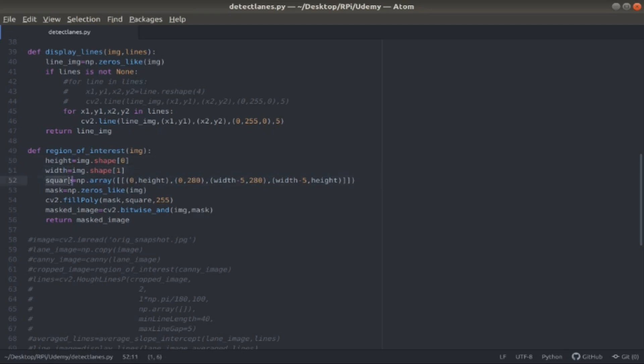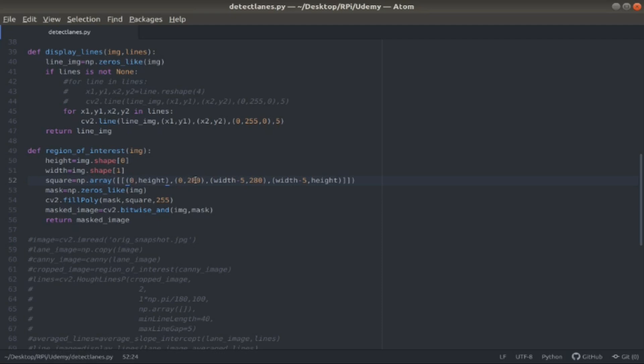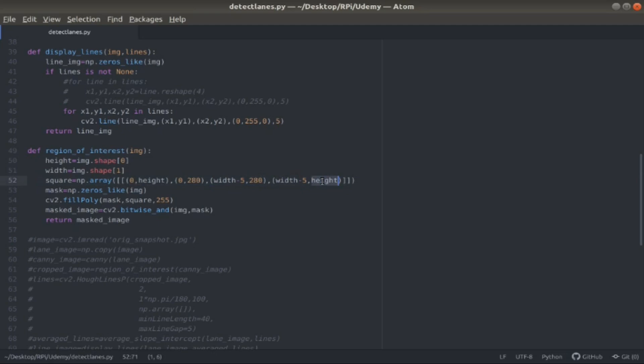I make a square using the numpy array function, where I pass in the four vertices of the square. The first vertex is zero width, so we're on the far left, and height is the bottom. Zero to 280, so we're still on the far left, but we're going up 280 pixels. The third vertex is on the far right, the width minus five pixels. That's because I had some unnecessary noise on the far right of each frame, and then still 280 up. I'm at the same spot on the far right, and going down to the bottom right corner. I'm basically drawing a square in the bottom half of the frame.